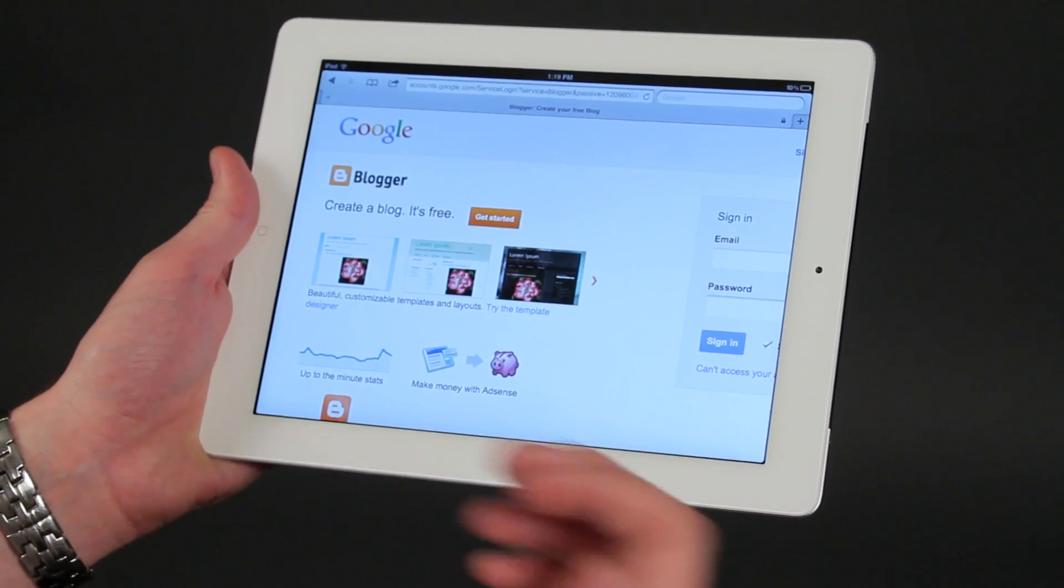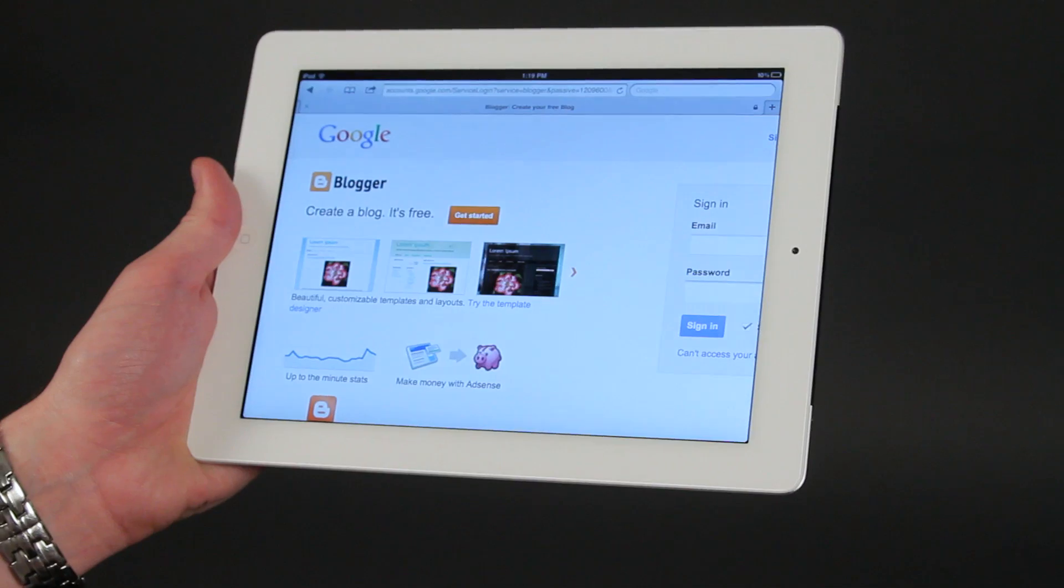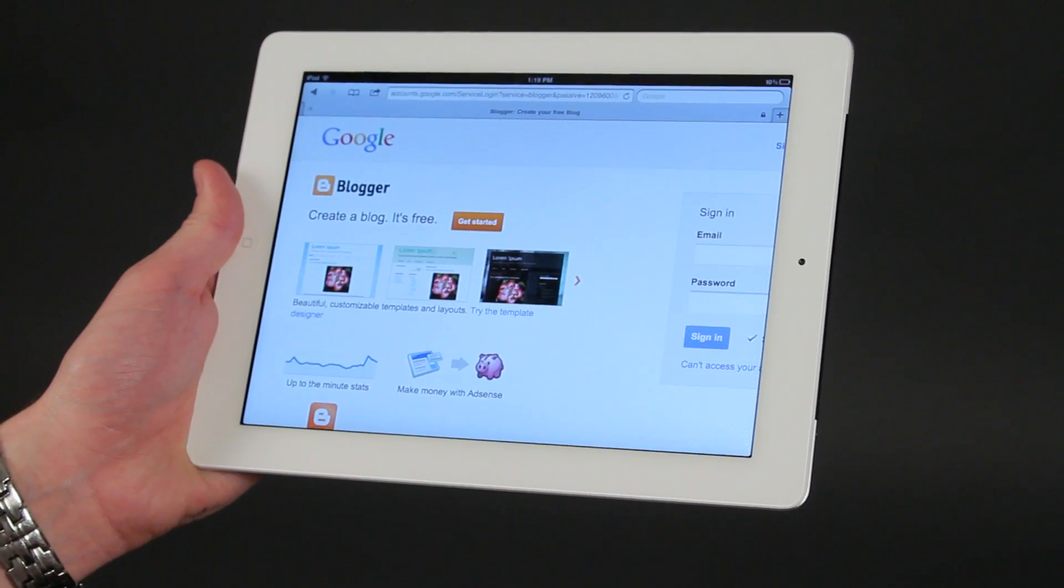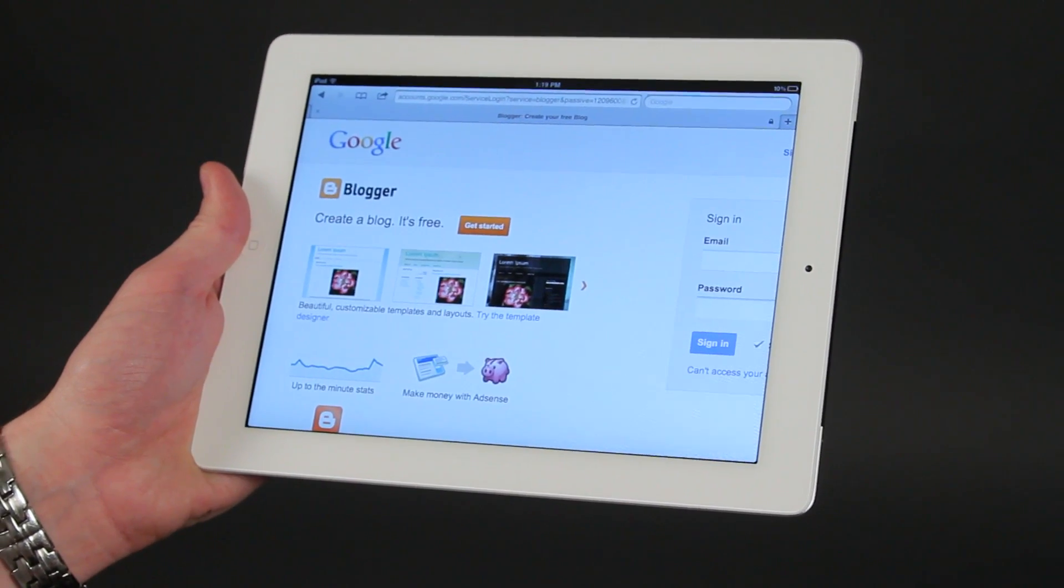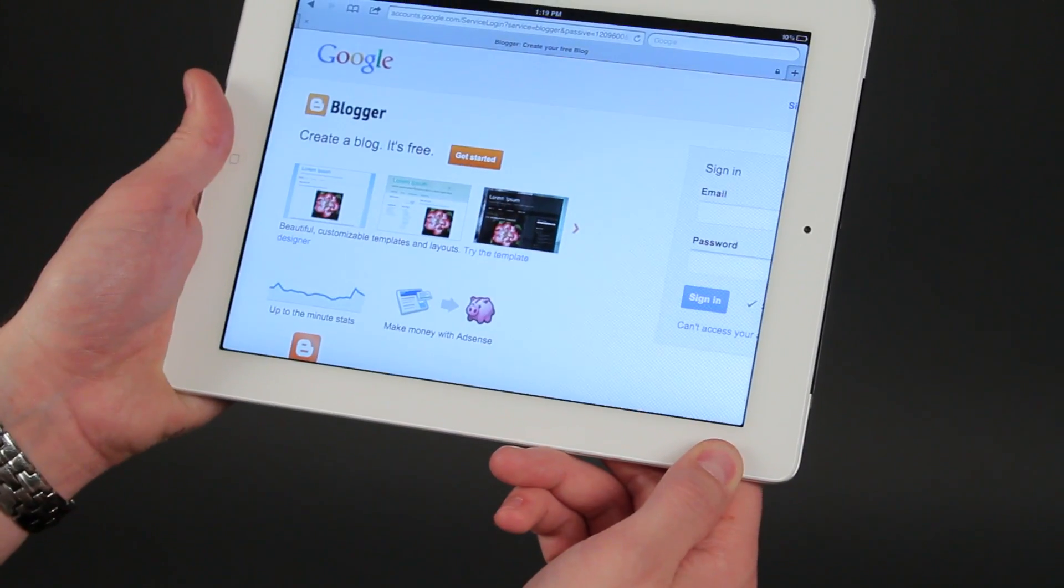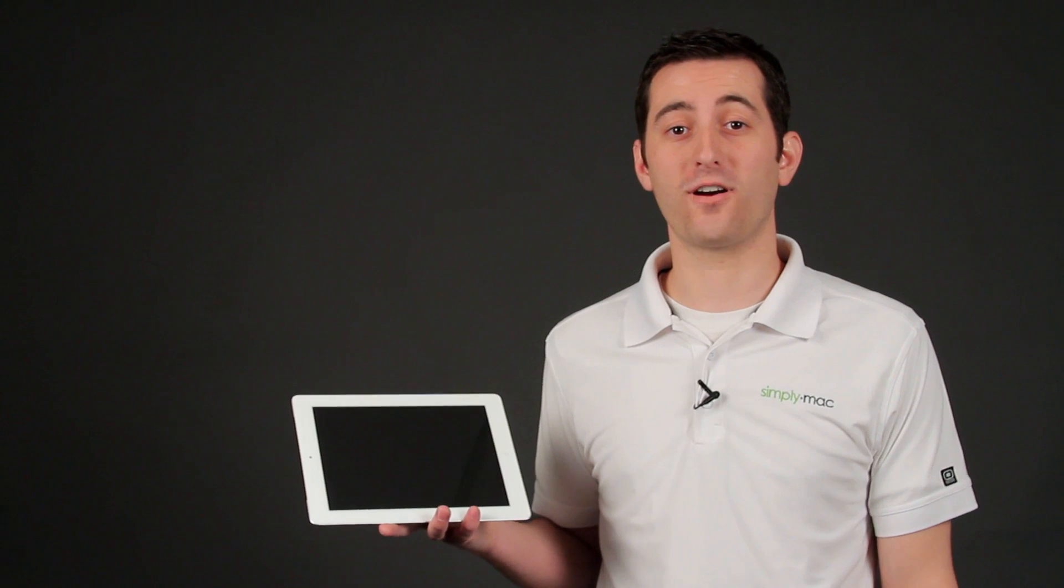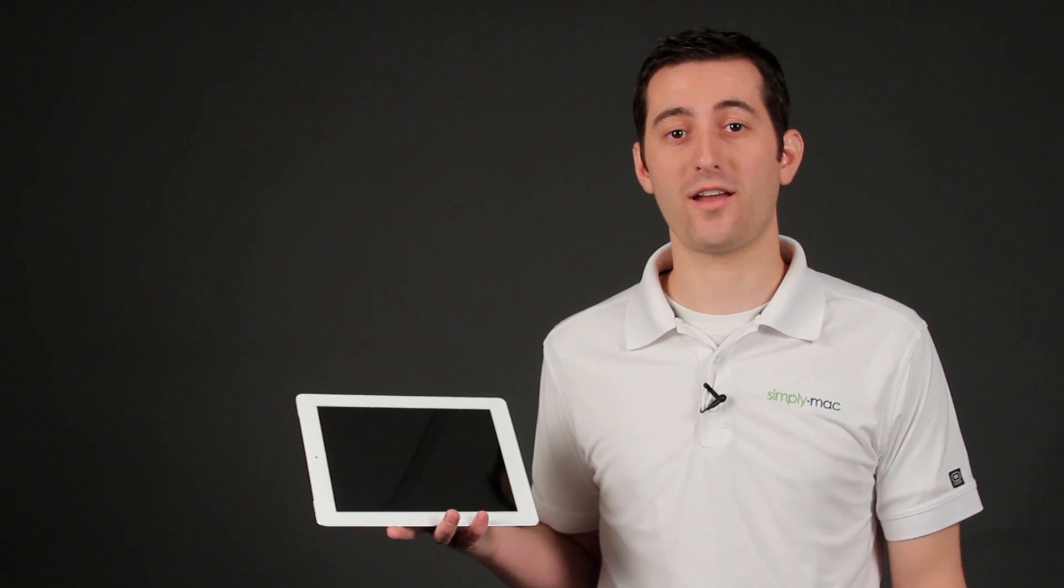And that's something that you aren't able to do with a laptop just as easily. And you can pick these up at simplymac.com. Again, I'm Joseph Vargo, and I showed you how to use Blogger on the iPad.